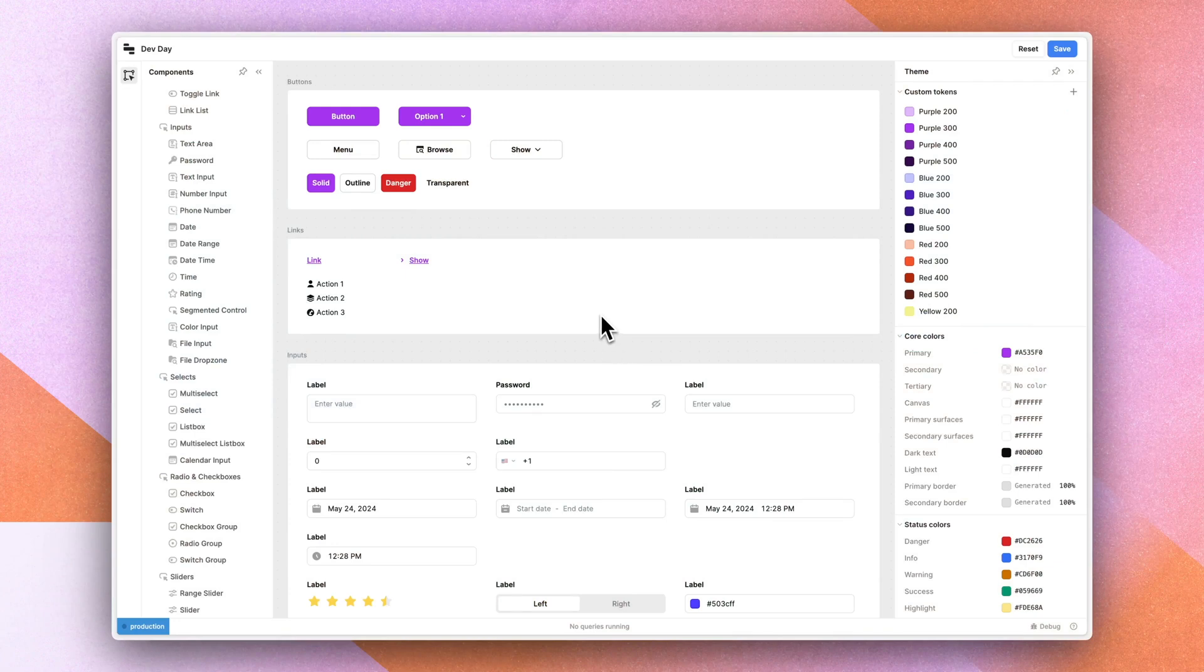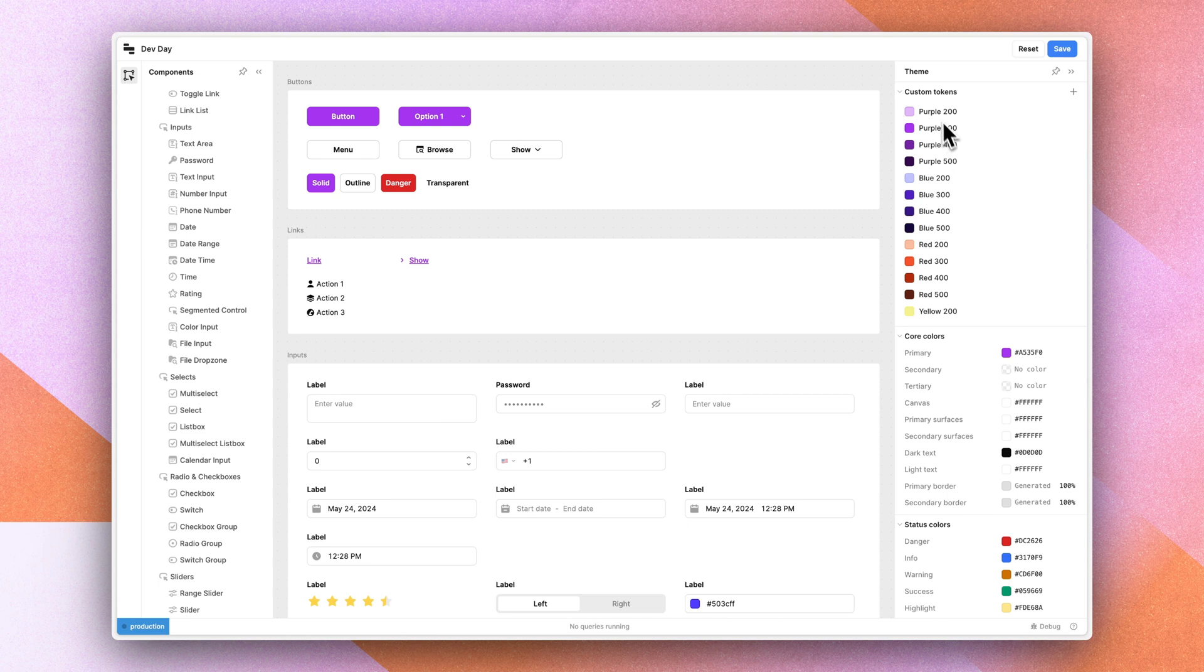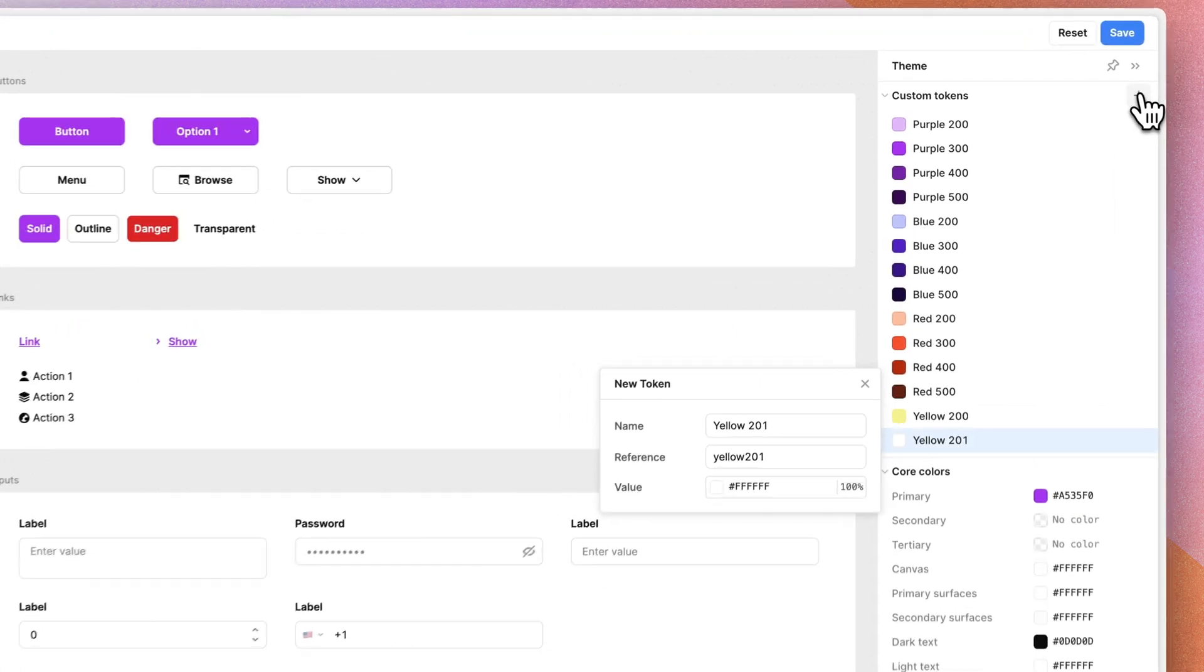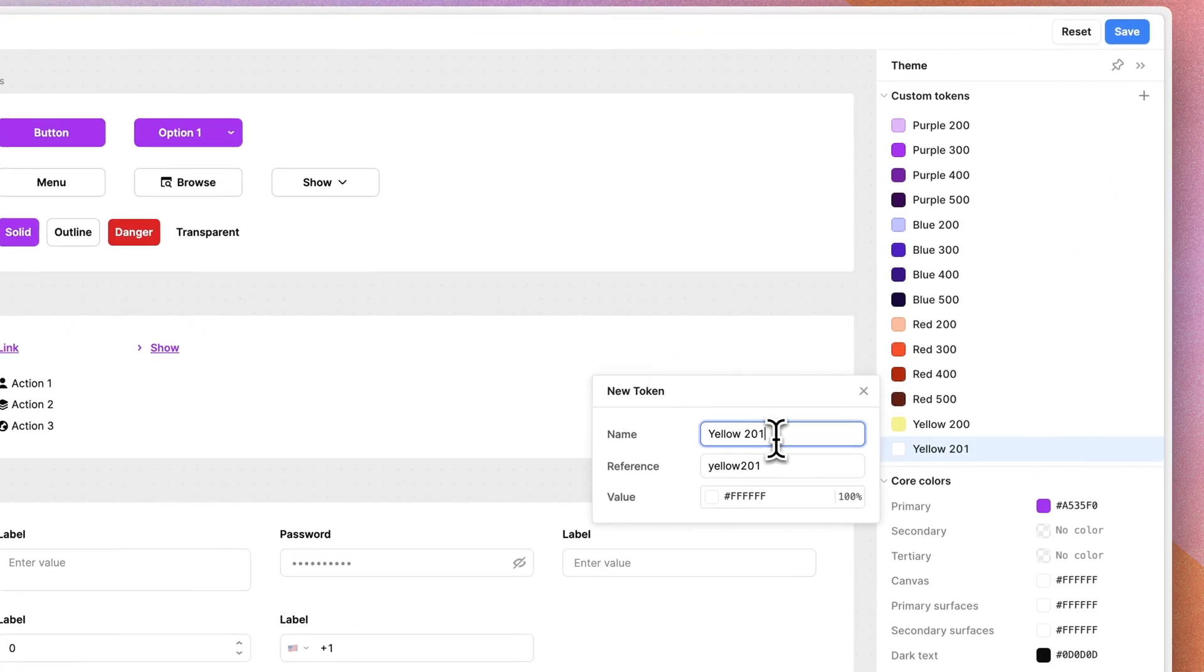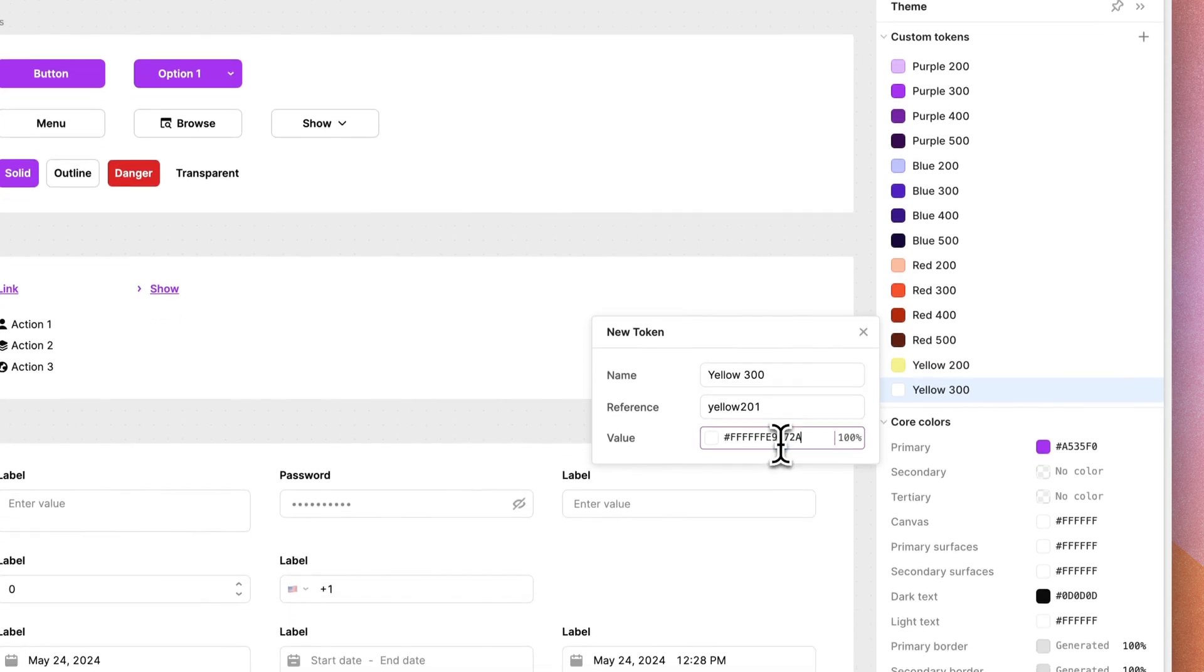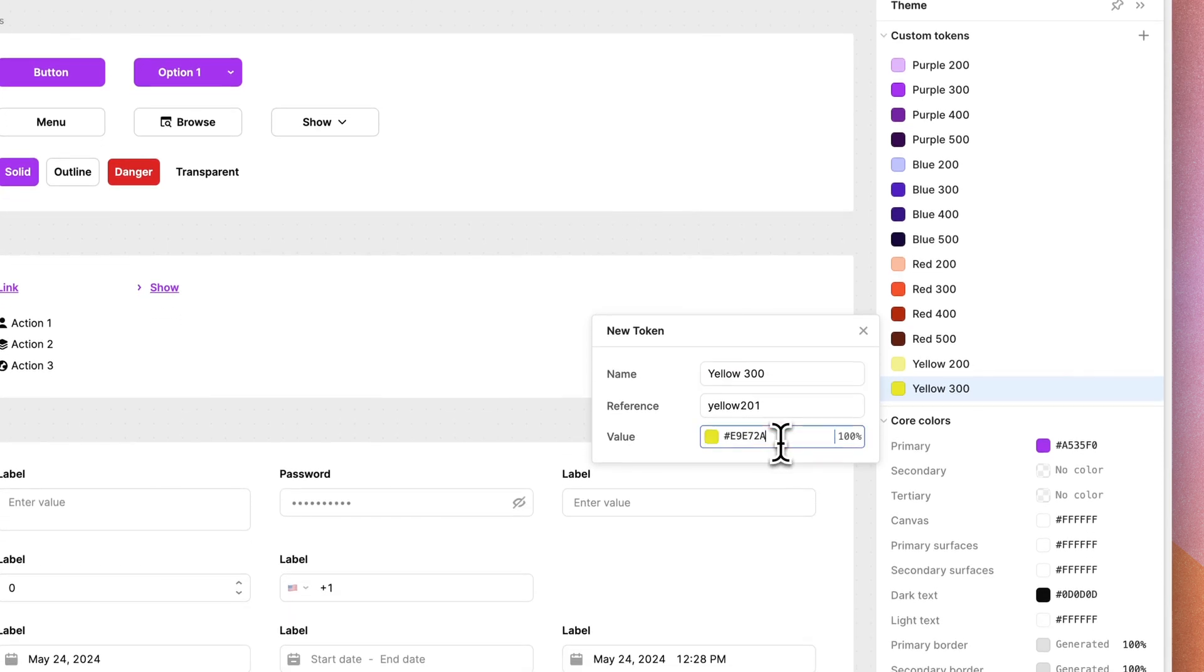Here's a quick preview of what the new theming experience looks like. We can see on the right I've implemented a simple color system using custom tokens. I could add an additional token here. Maybe we want to make yellow 300 and set that to a particular value.